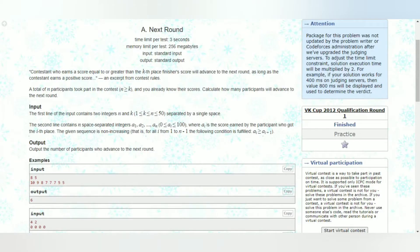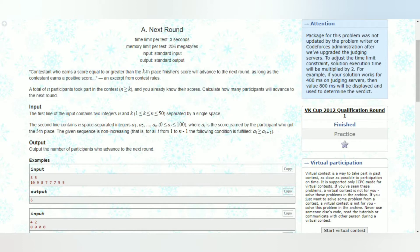Hey guys, welcome back to yet another video. In this video we'll be trying to solve the 158A Codeforces problem, that is Next Round. I'll be giving a basic summary.